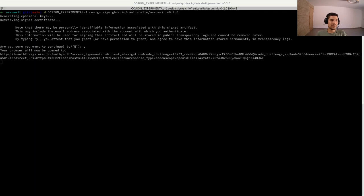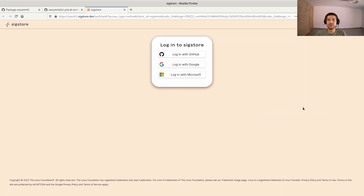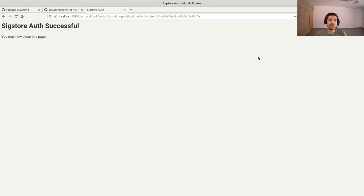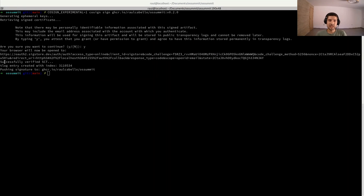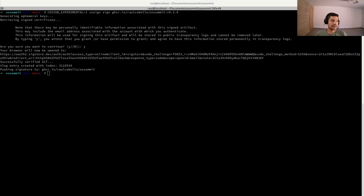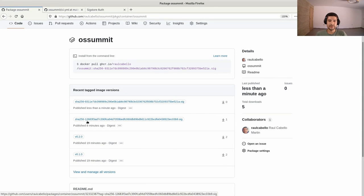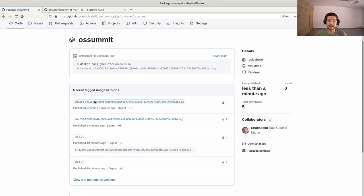Now what happened is my browser opened and it's asking me to log in using one of the OIDC providers. For this demo, I will use GitHub. Click on GitHub and that's it — authentication was successful. We can now close this. If we go back, it successfully verified the token and created a transparency log entry with this index. We could use this index to query Rekor using the Rekor CLI and see the entry there. It has also pushed the signature to the registry. The signature is here — this was the first example with a keypair, and now we have the keyless one. This is the digest and this is the name — as you can see, it matches.